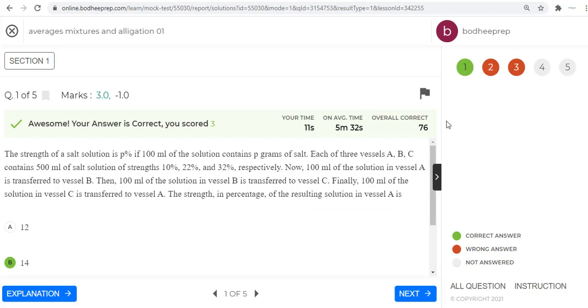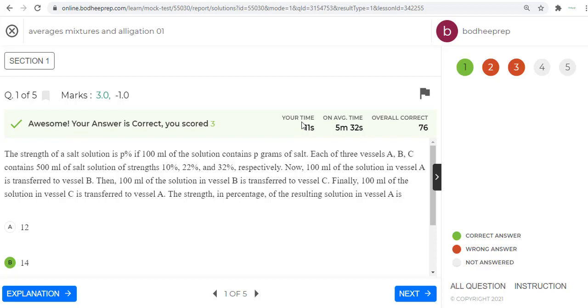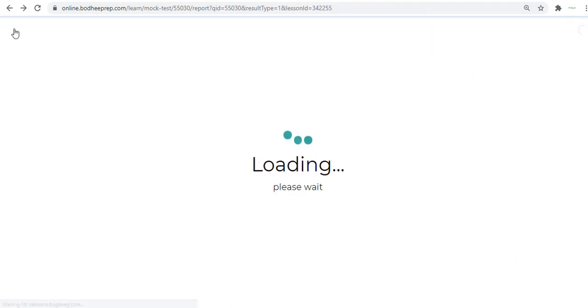For example here, we have taken the test already so you can view the result and you can view the solutions. This is how it looks. There are five questions in each test. Our strategy is by taking smaller, shorter tests having fewer questions.